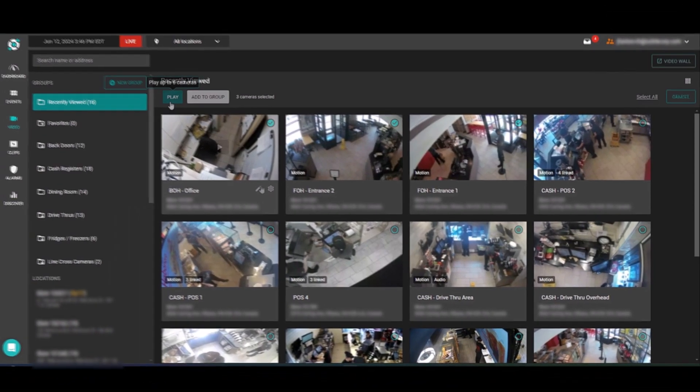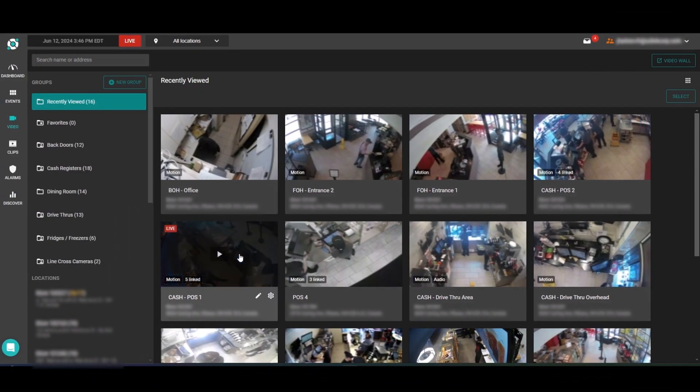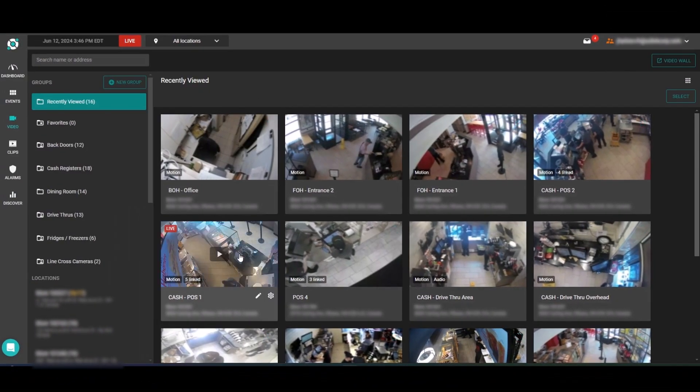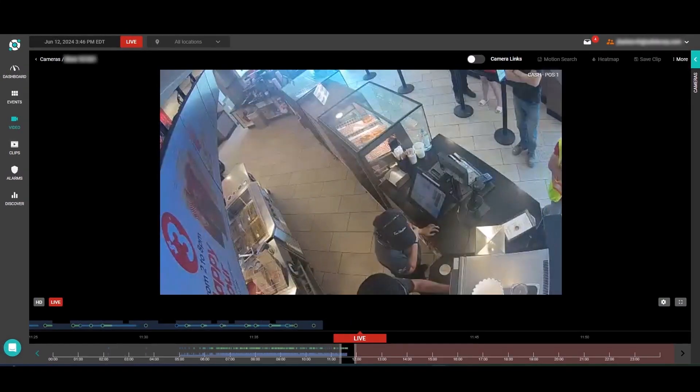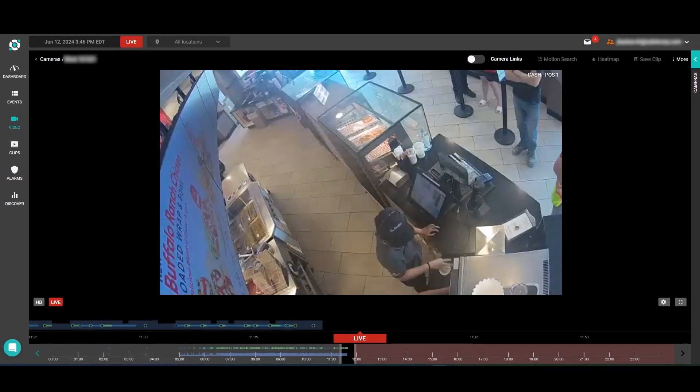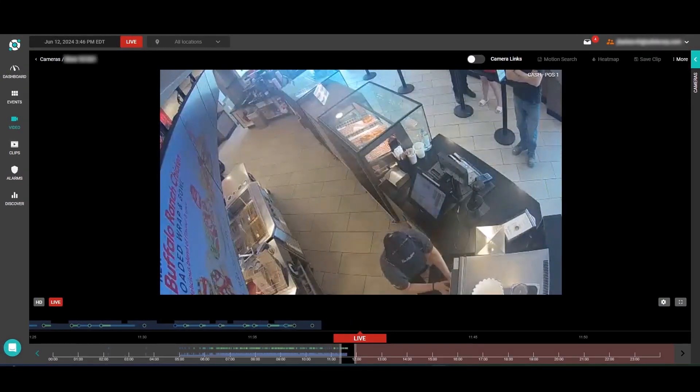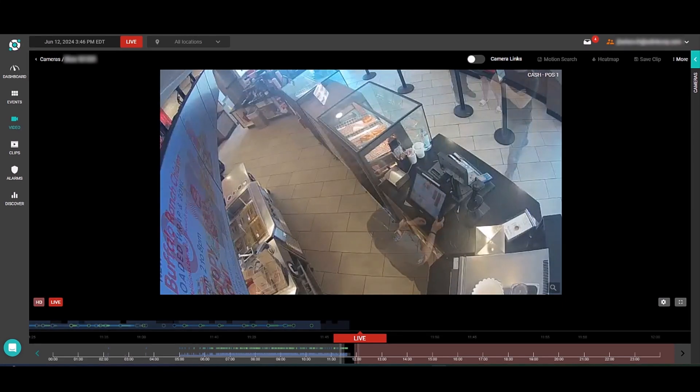For now though, we're going to just choose this one camera and launch it in our video player. Here in Solink's video player, we can watch live video, investigate recorded footage, and use a handful of tools to help us find what we're looking for.